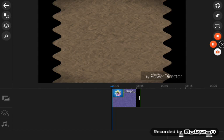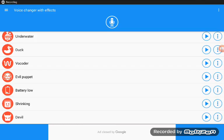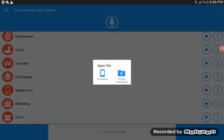Now, voice changer with effects. Okay. Now, let's go in that. Let's open file my device.